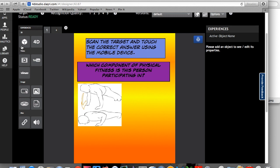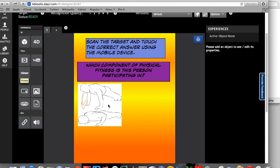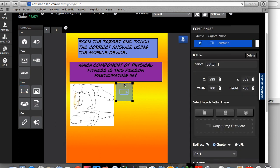So over here on the left side of the screen is all your different options that can become the overlay for your specific target. So in my case, this is an assessment and it's a multiple choice assessment. So what I'm going to do here is I'm going to use the button option. So I click and drag a button. Now I can resize the button any way that I would like.